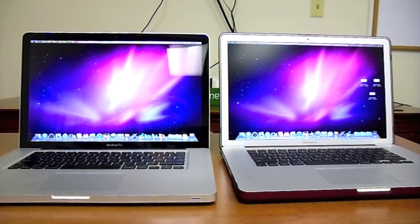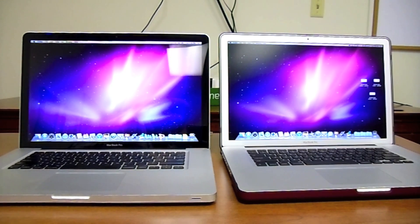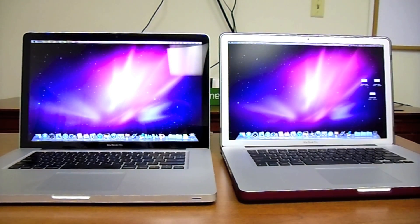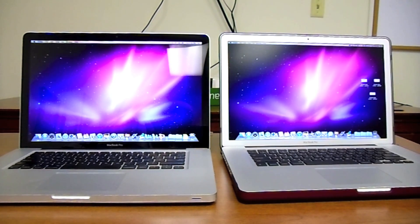As you can see, the reflection in the screen from the fluorescent light overhead is showing very well on the glare side, and the anti-glare is much more crisp and easy to see.